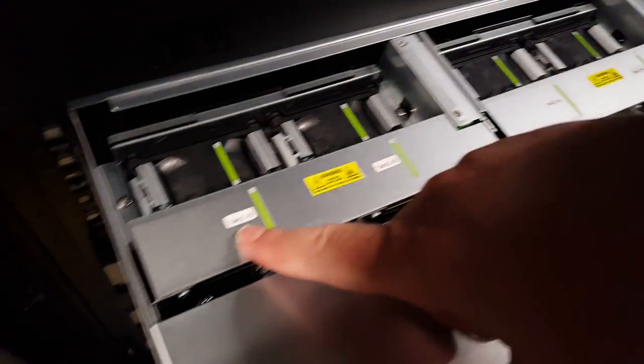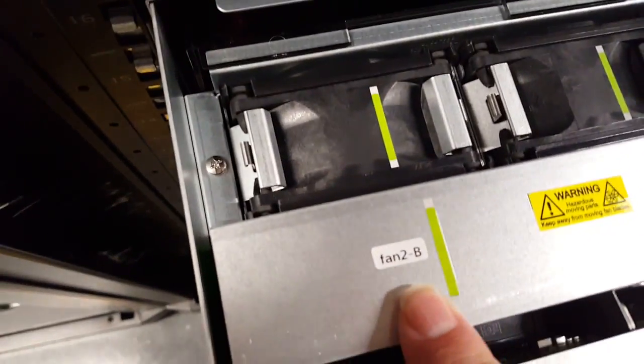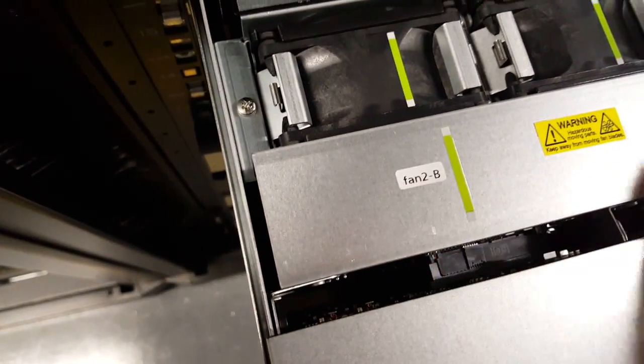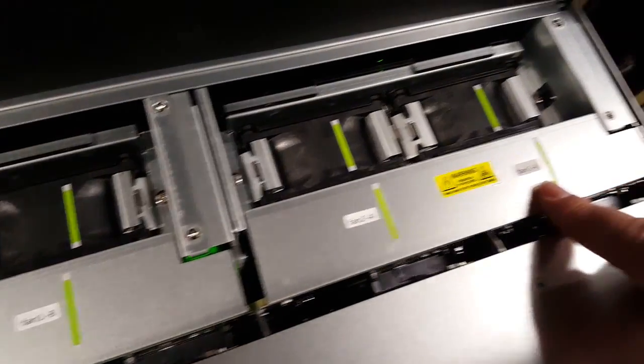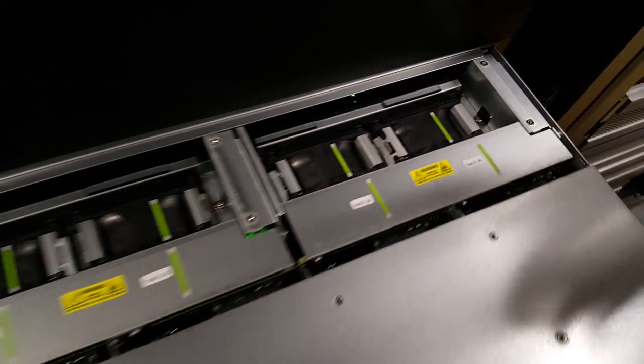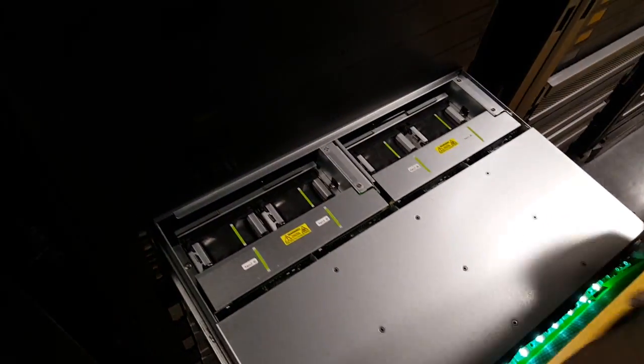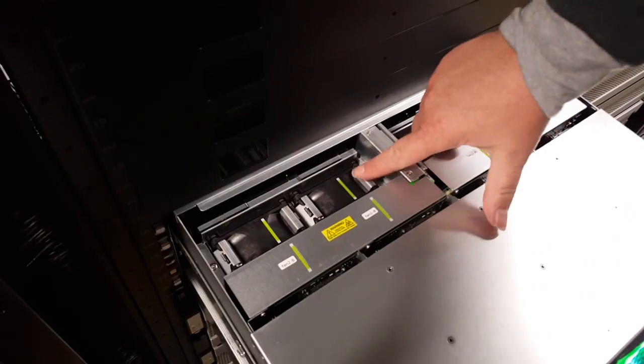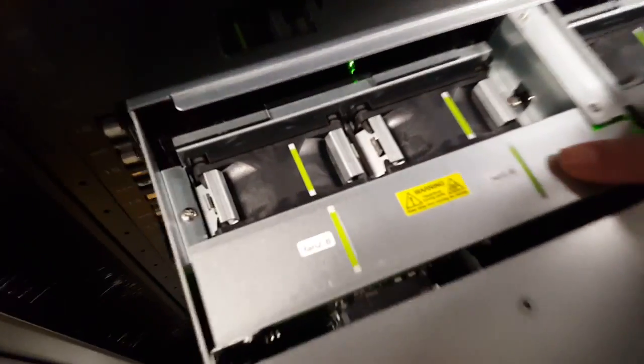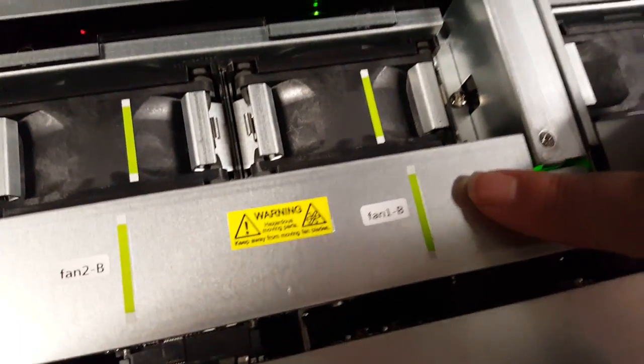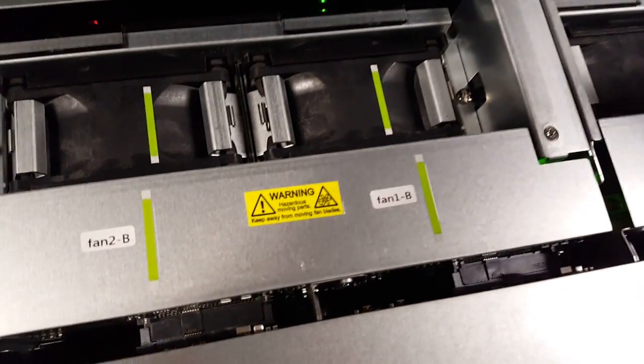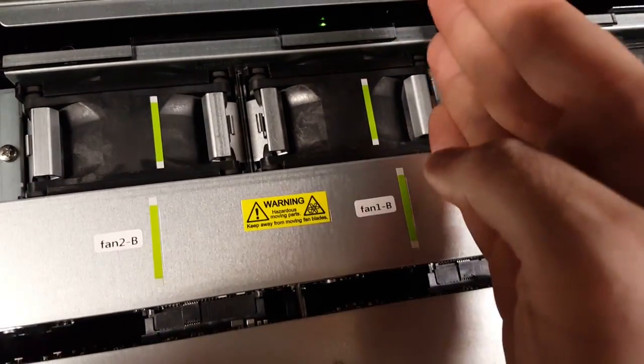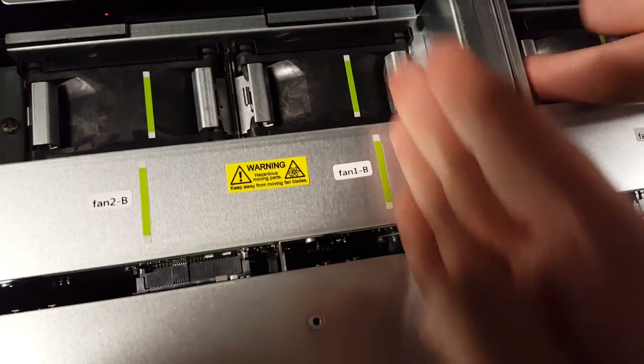The fans are labeled. The fans are labeled here with the fan numbers, and these will correspond to the alert message that's received. The other thing to note is the green line. The green line is an orientation line. So if it makes a straight line, the fan is inserted correctly.